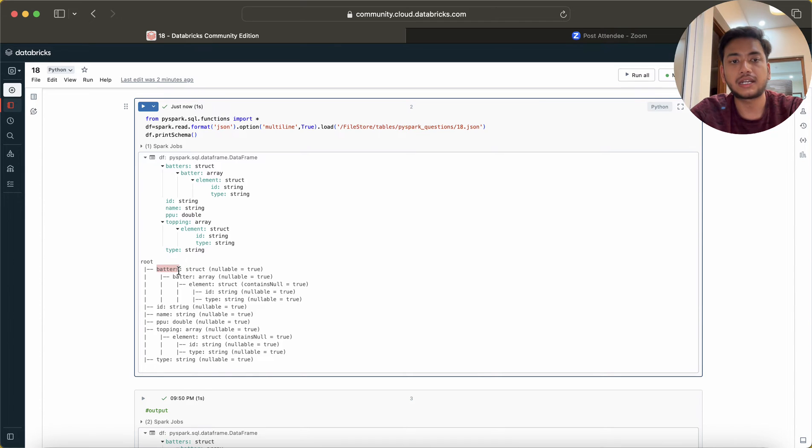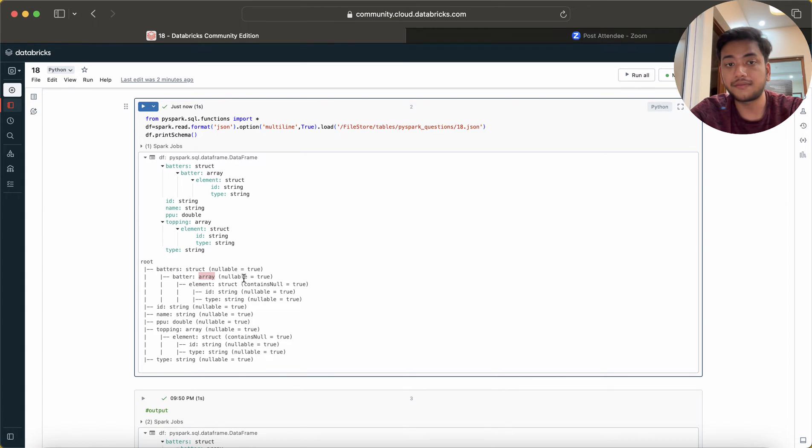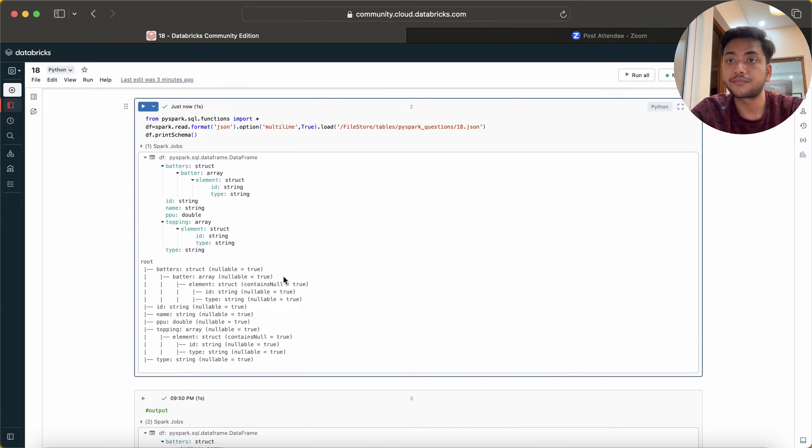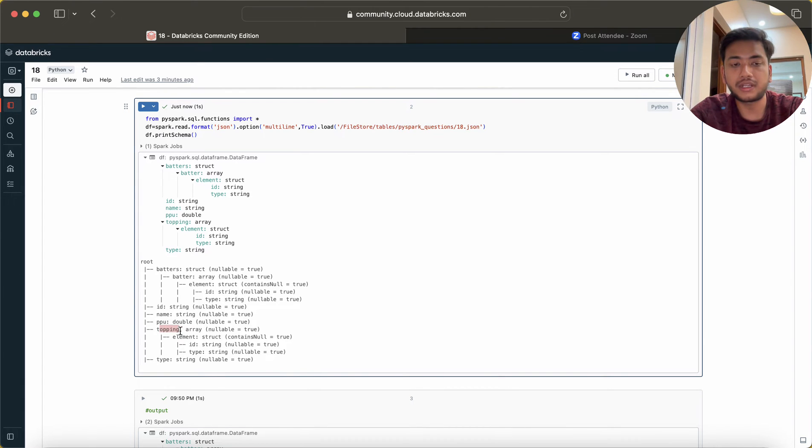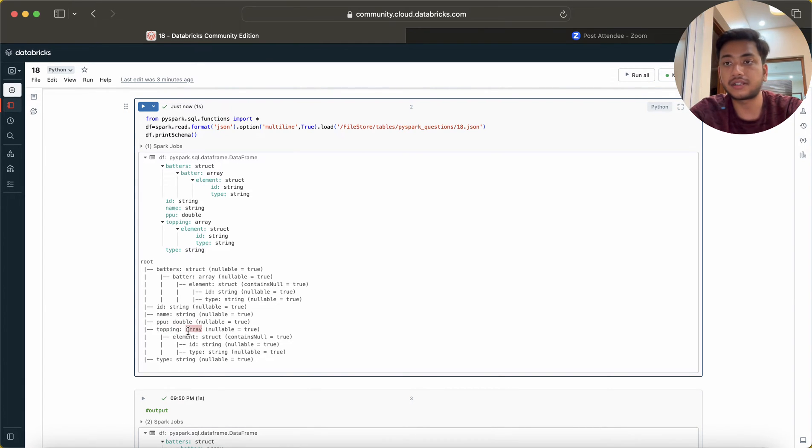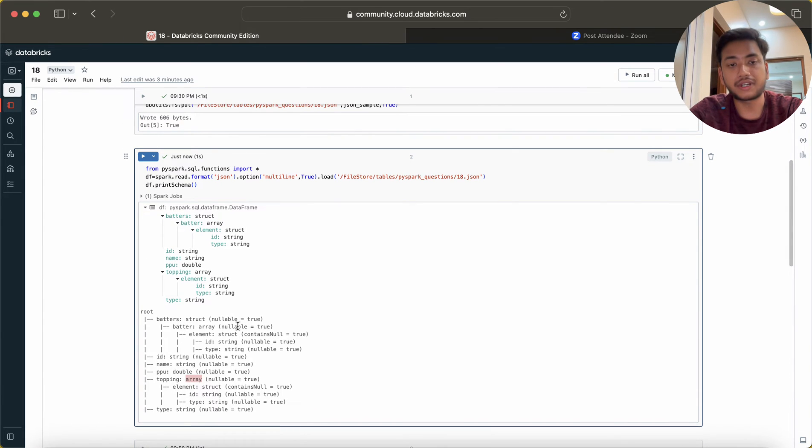Batters is a form of struct, we are good. But inside batters we have batter which is present in the array. Wherever we see the array we need to flatten it, we need to explode it. Topping is also present as an array, so we need to flatten it.